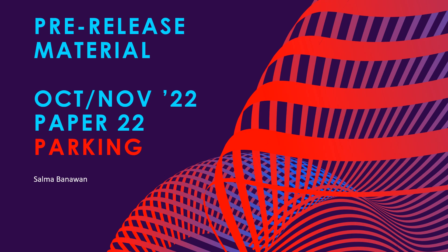Hi, I'm Sagma Ben-Owen. Today we're going to look at the solution of the pre-release material, the Parking Paper 2-2 for October 2022.